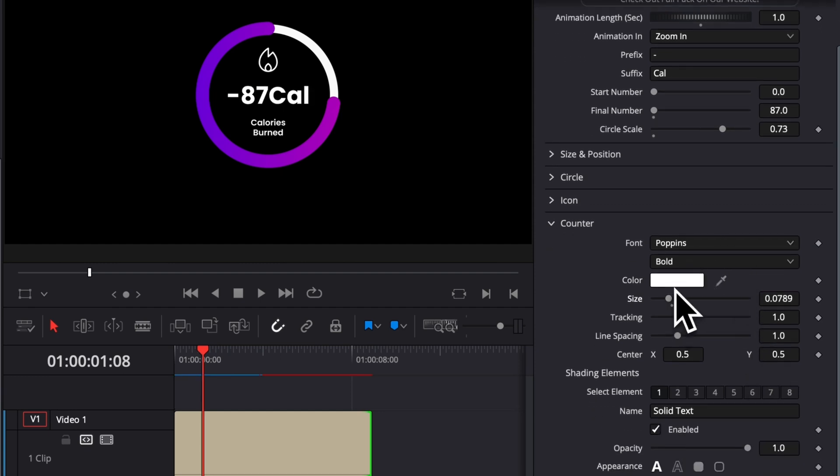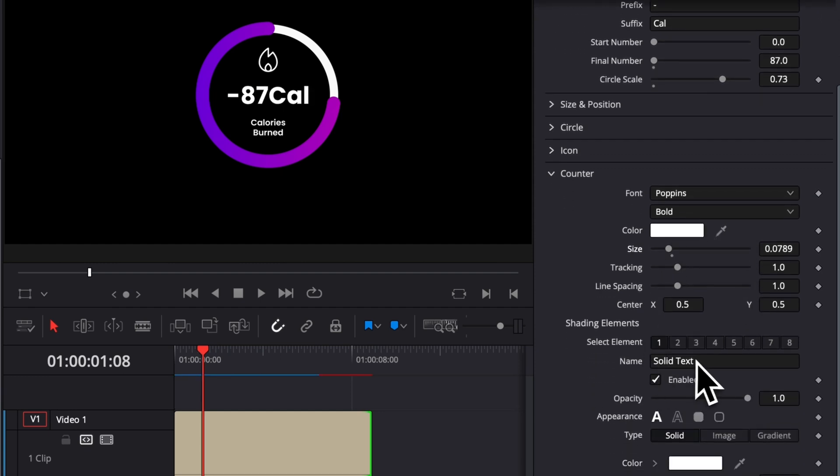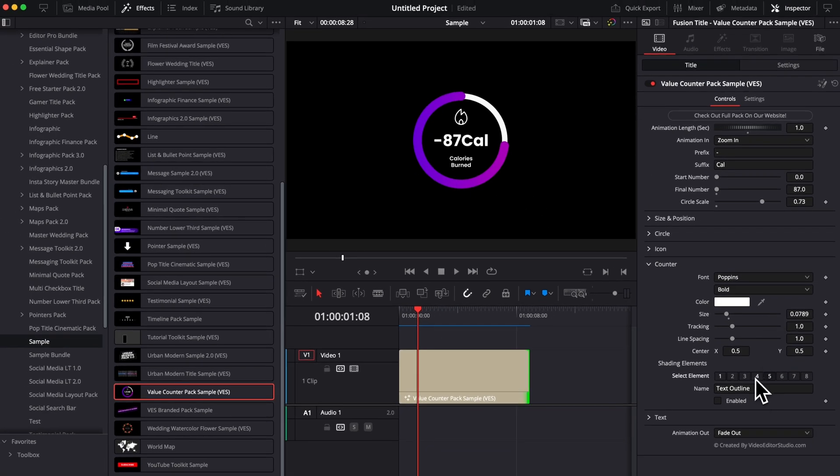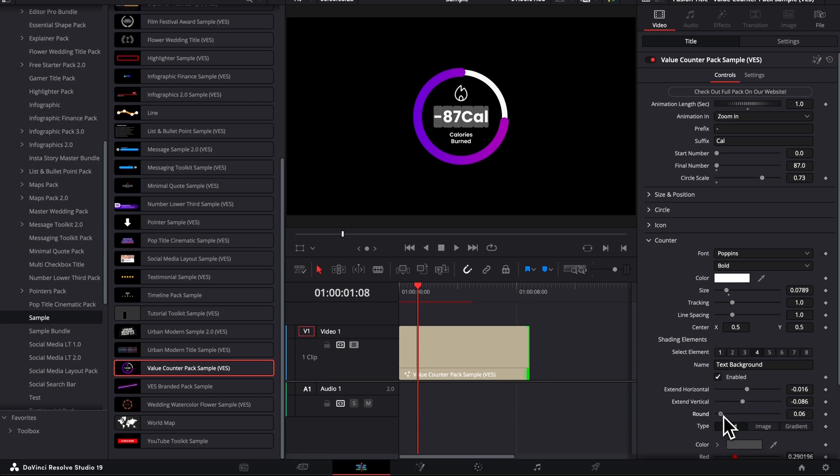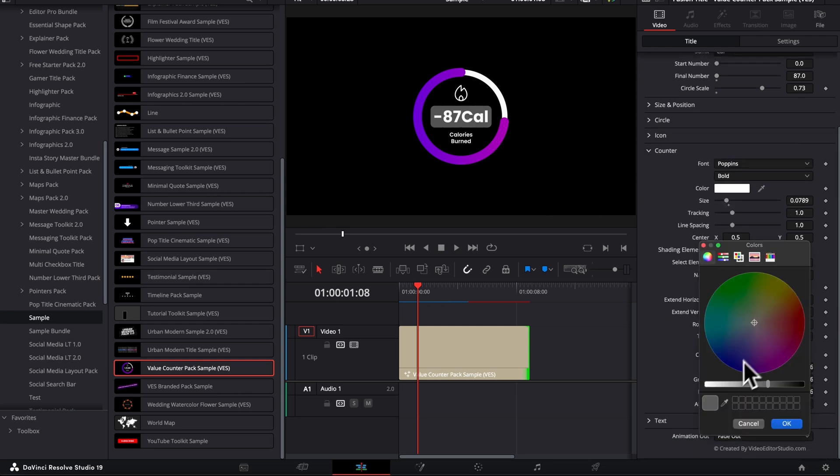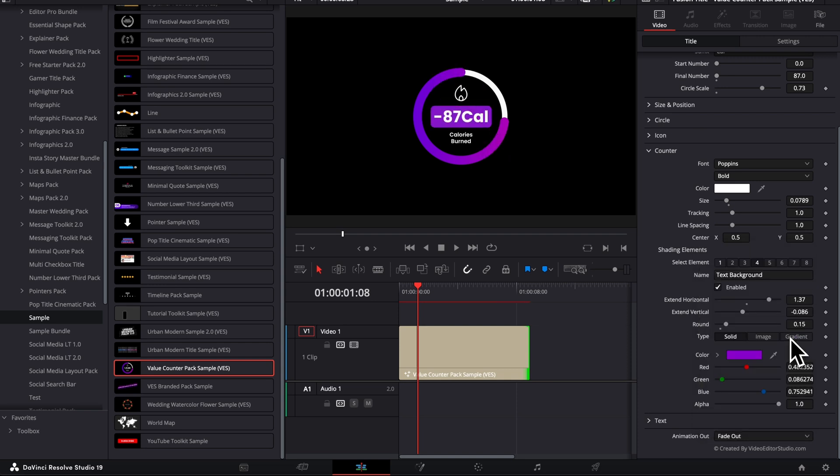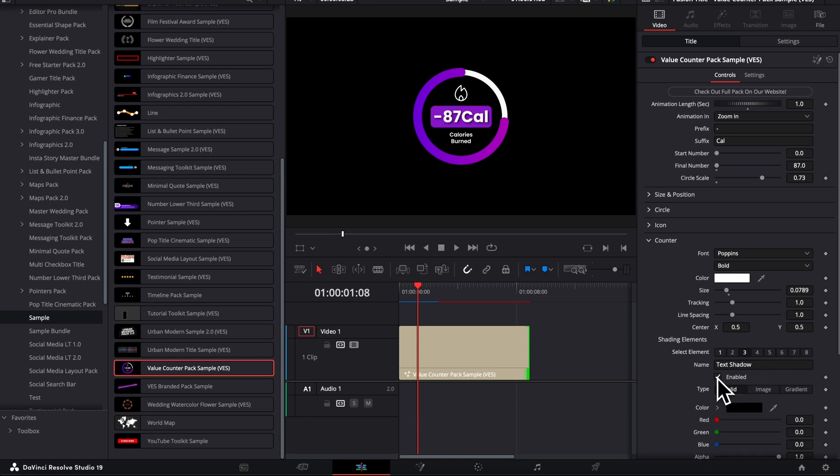You can also change the font. You can change the color. Here, you can change the shading element. For example, if you want this to pop out a lot more, you can have a built-in background. So here we have text background available. We can just increase here the roundedness and increase the horizontal. And now we have a background. We can also change the color of that background. For example, if we wish to take the purple here of the circle, we can do that. And with those shading elements, you can basically add any shadow or outline that you want.